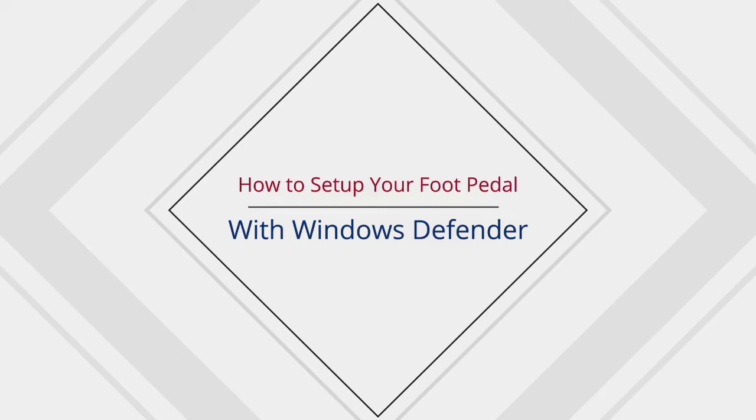Hello. In this video, I will show you how to add the foot pedal software to the excluded files in Microsoft Defender, so you can properly download the files.